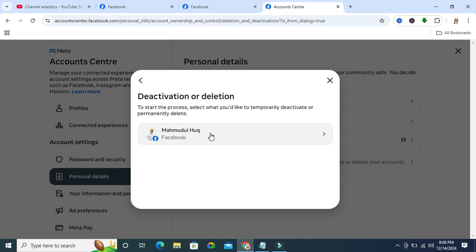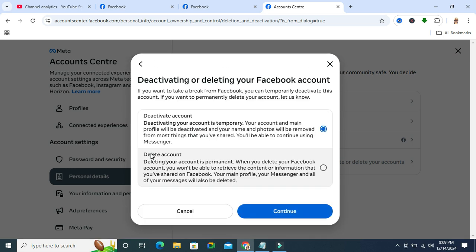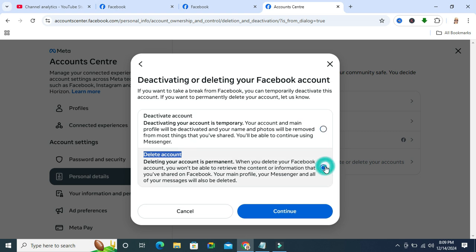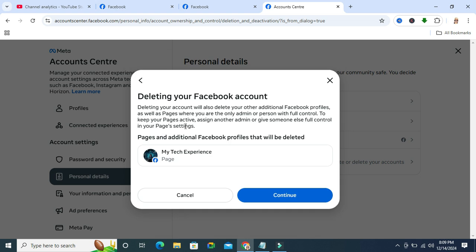Now click on Continue and you will see a notification.